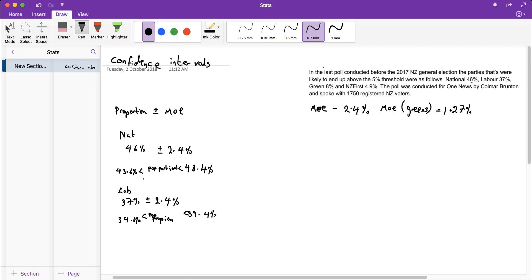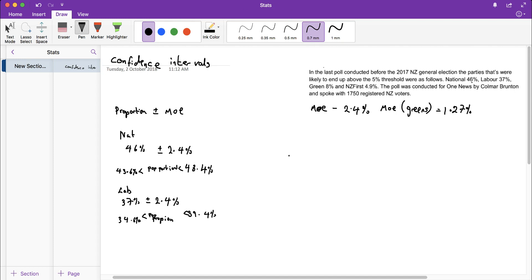My highest value for Labour is only 39.4%, my lowest value for National is 43.6%. If those two overlapped, I couldn't make a claim. I'd have to state I don't have enough evidence to support any claim about one party having more votes.